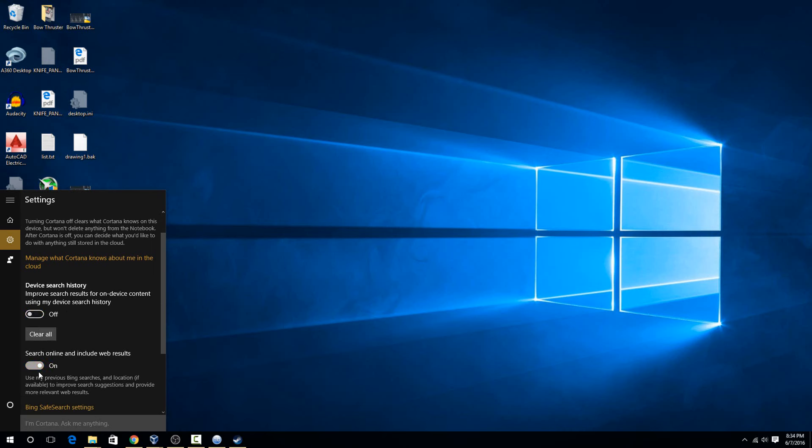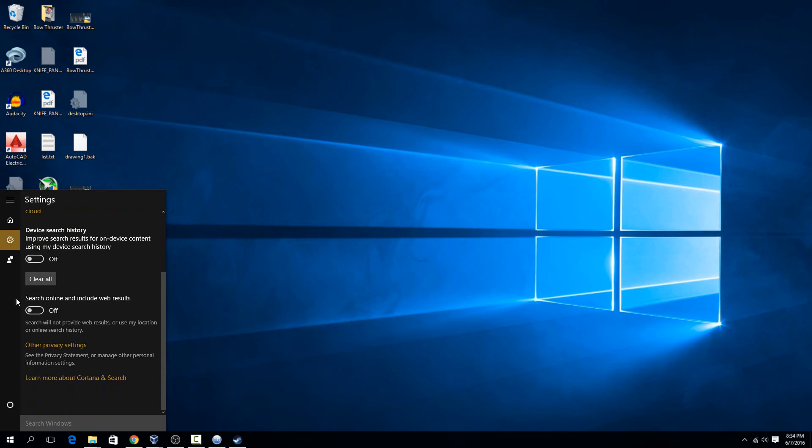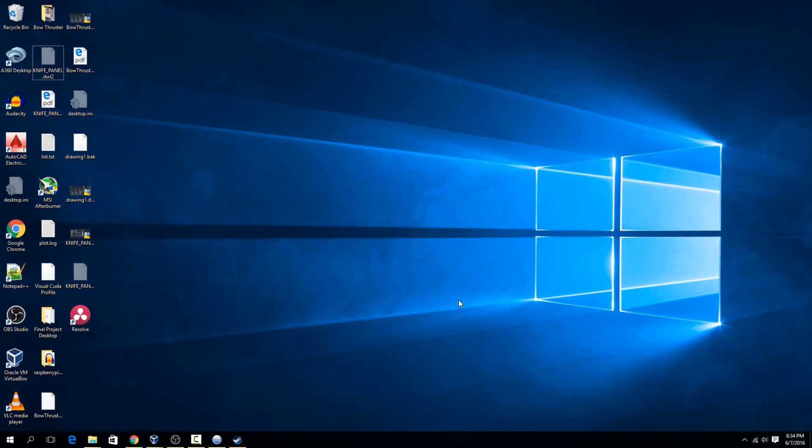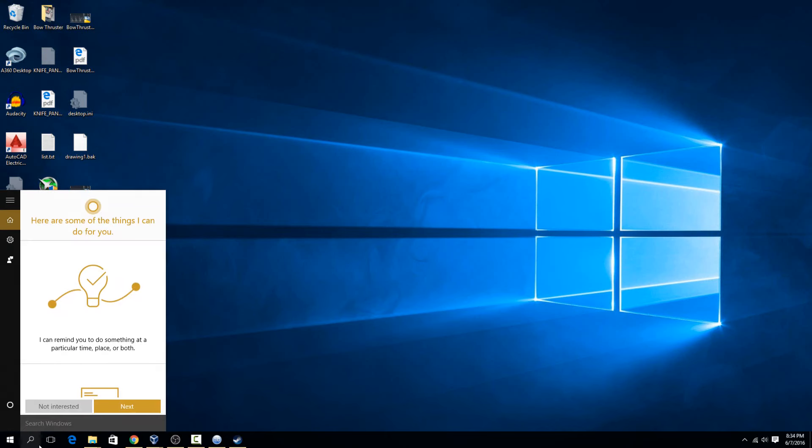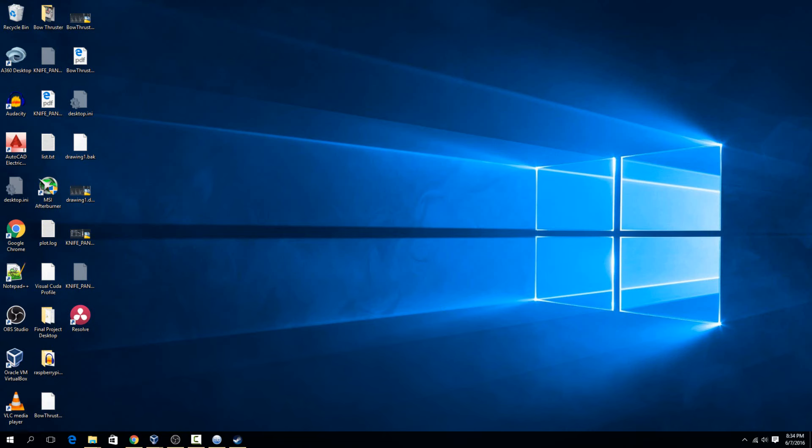If you hit both of those, you'll see the slider goes to the left, and now it's just a normal search instead of being Cortana, and you can still get rid of it.